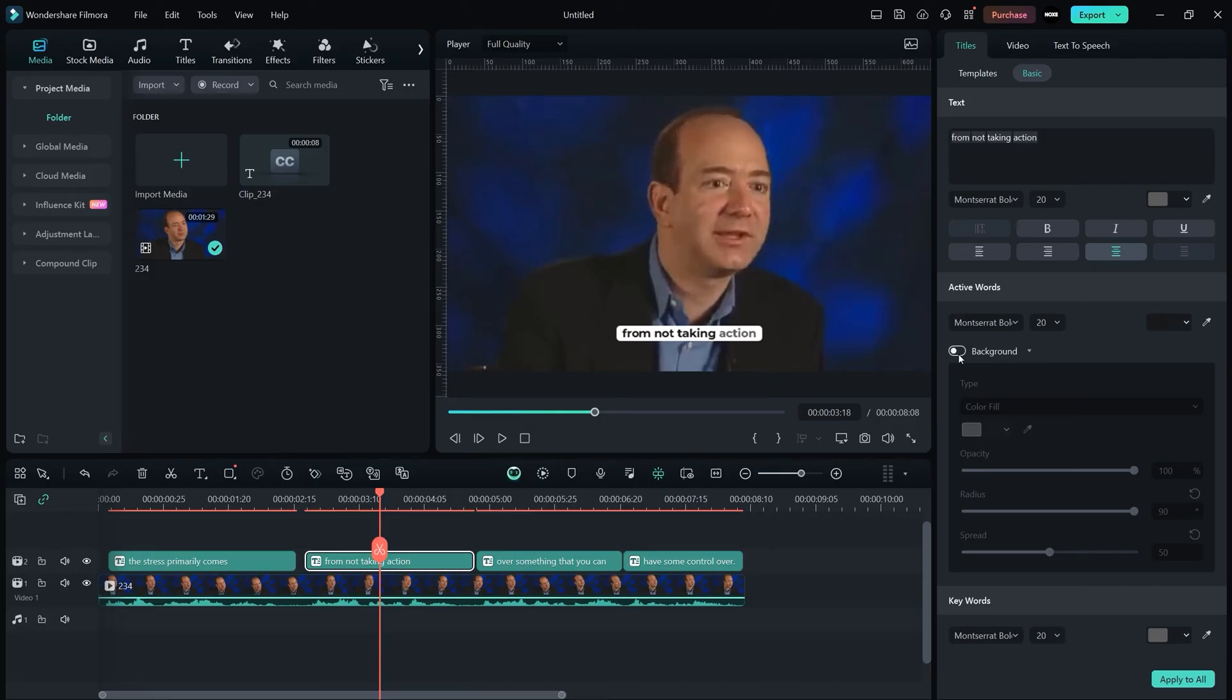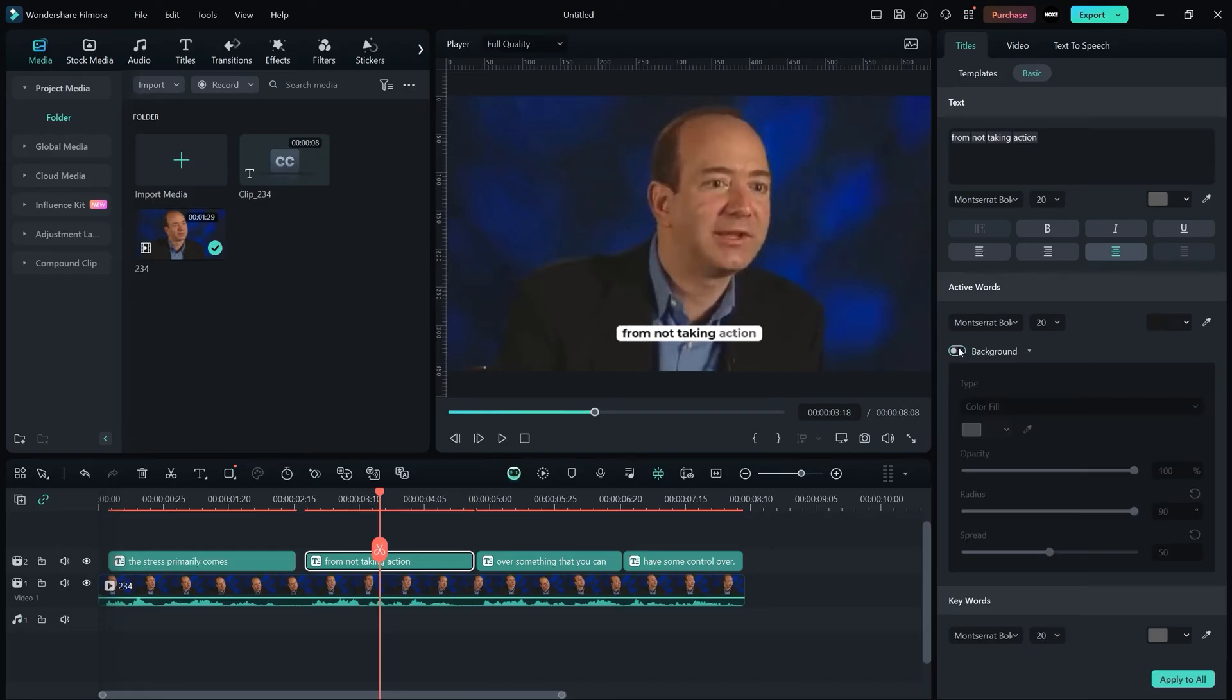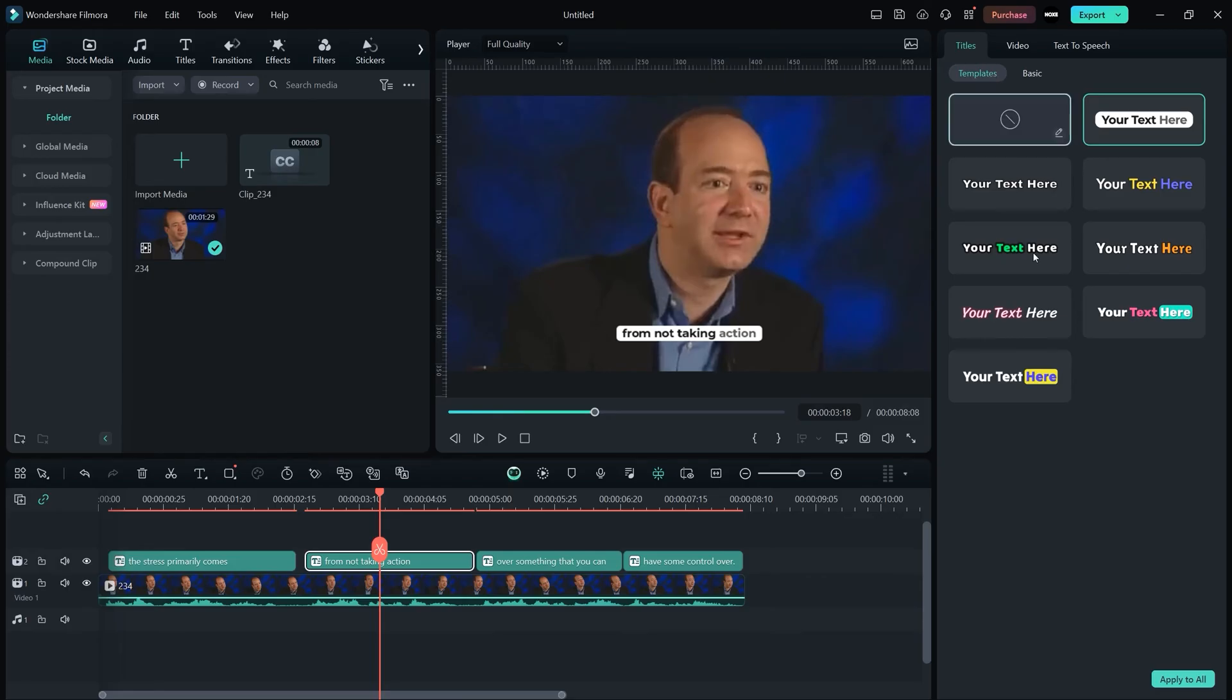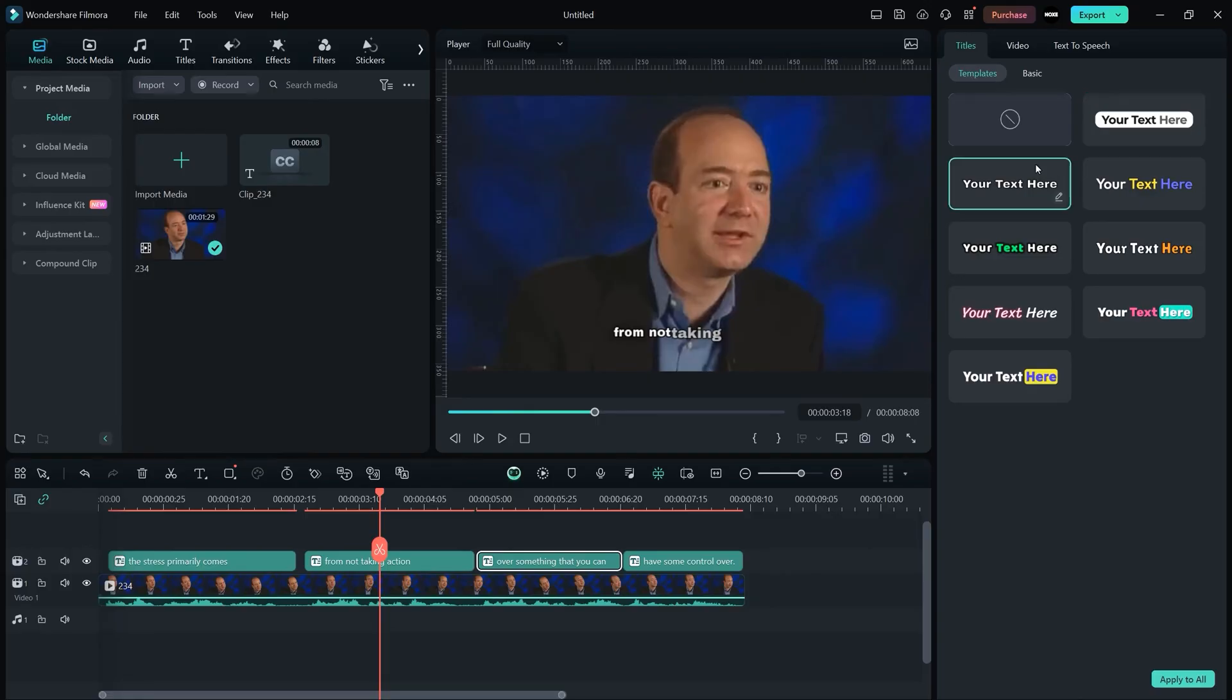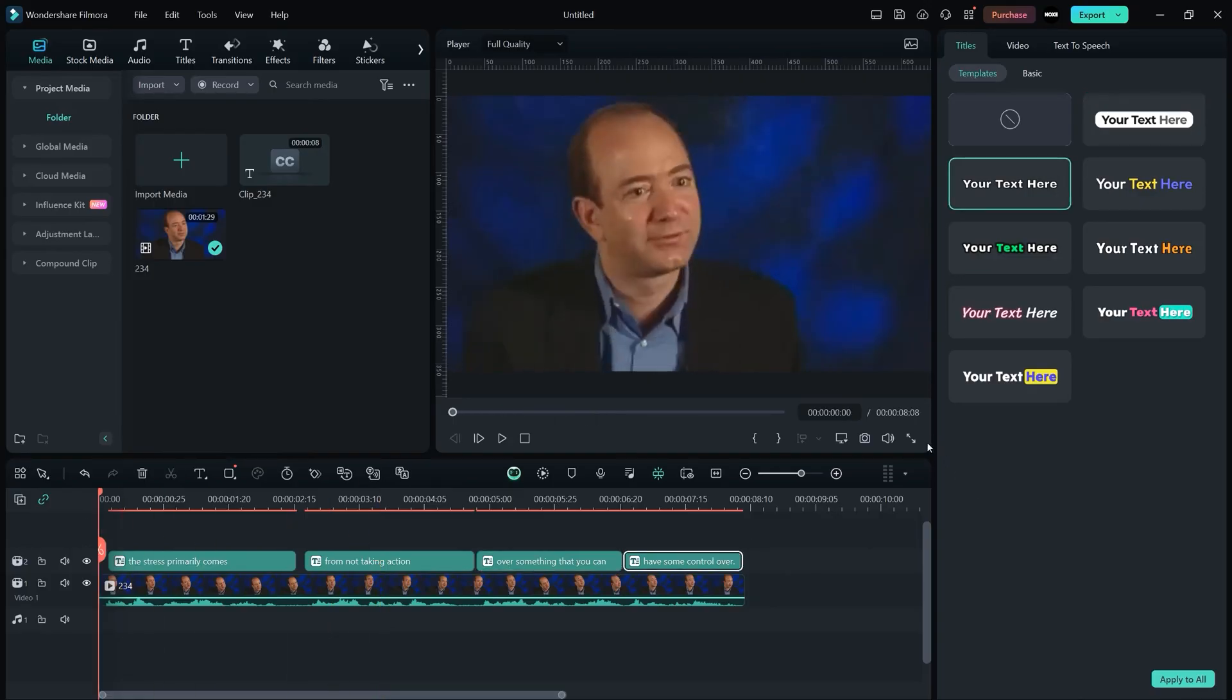You can change the opacity, colors, radius, speed, everything whatever you like to change. So let me show you now how you can add it like MrBeast. Just select the second template for all of the subtitles.